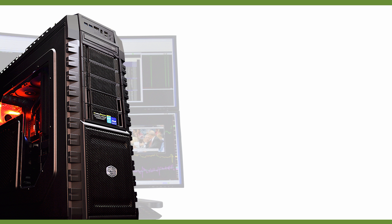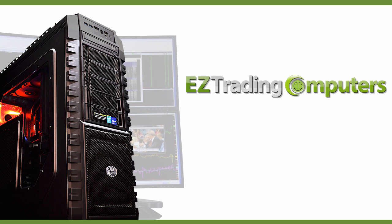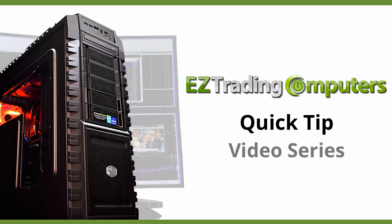Hi everyone and welcome to Easy Trading Computers. This is our quick tip video series.